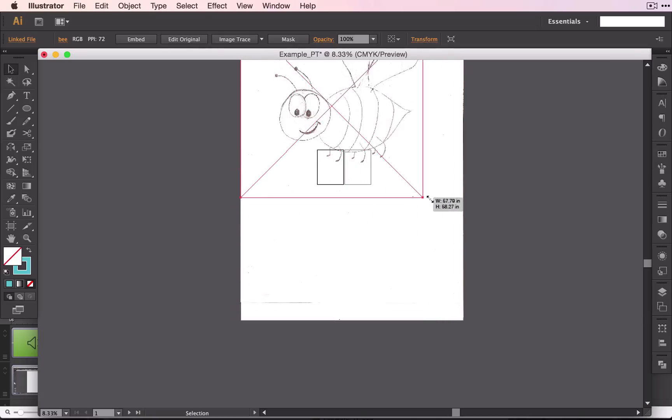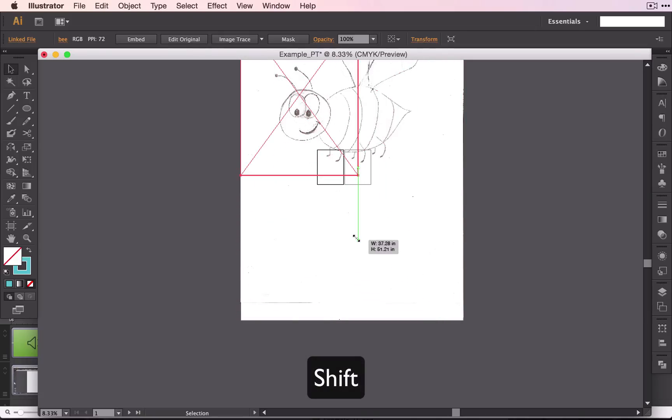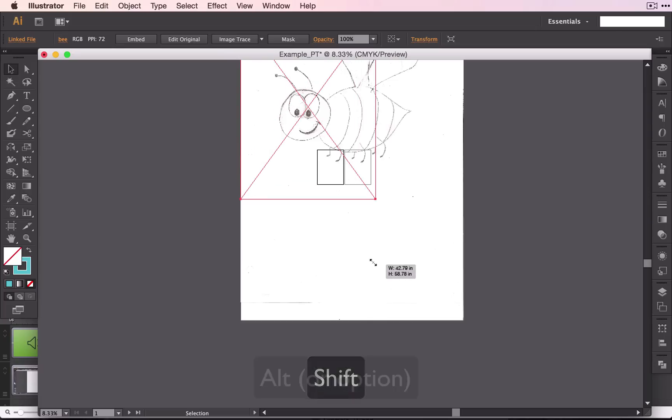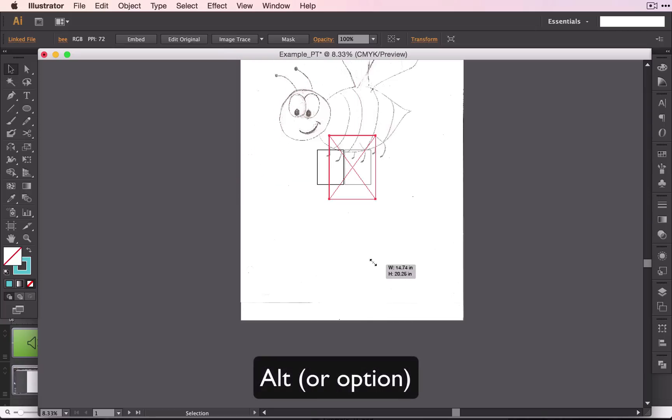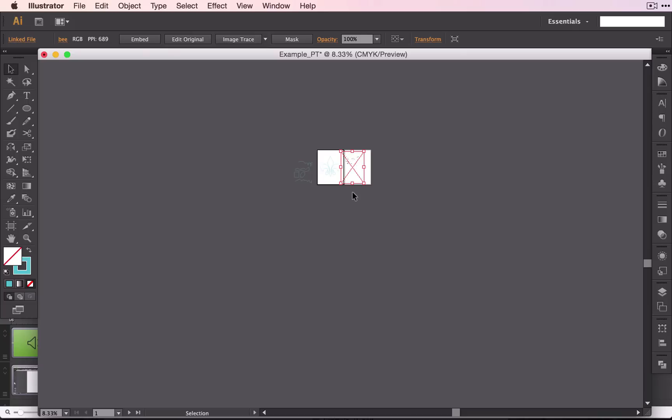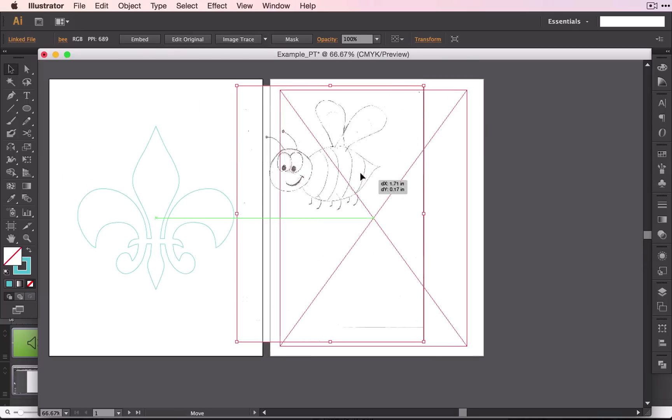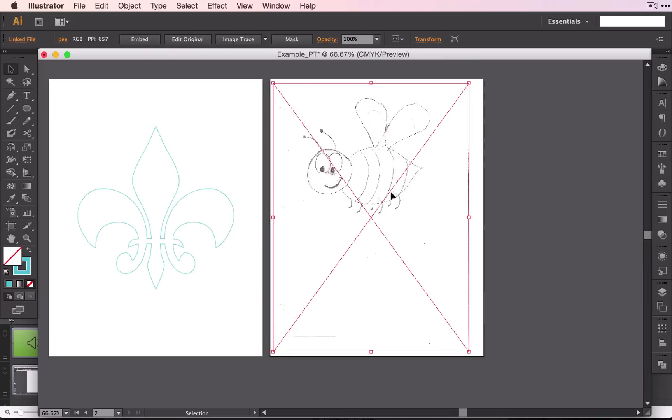To resize, don't forget to hold down Shift so you don't distort it, but you can also hold down Option or Alt to make sure it stays in the middle, and that will make it a little bit easier for you when you are trying to place this image.